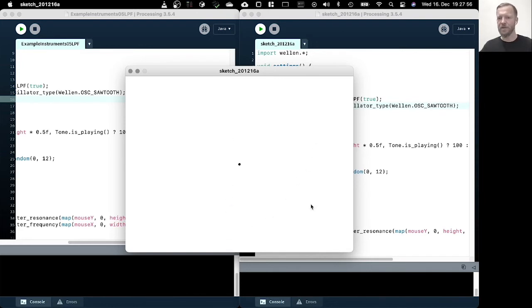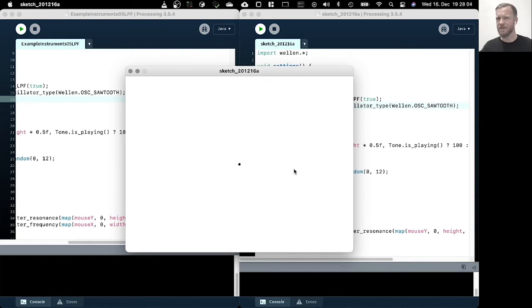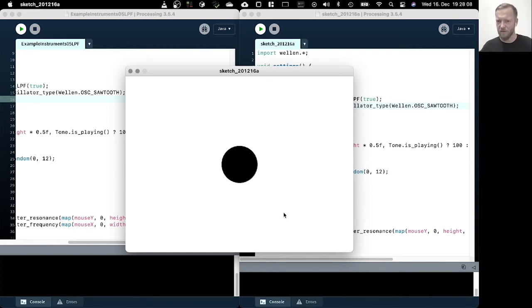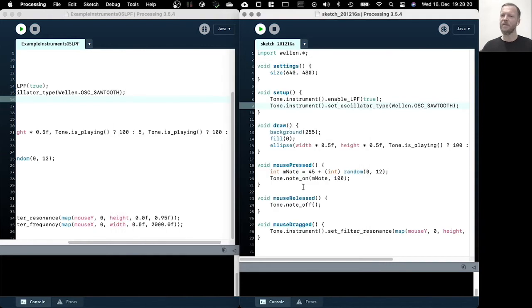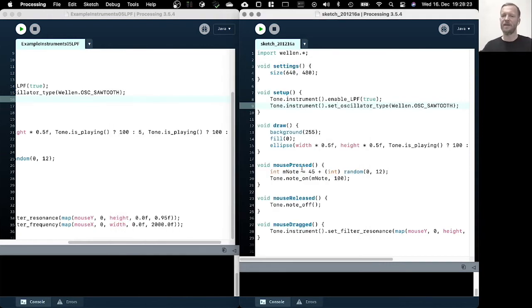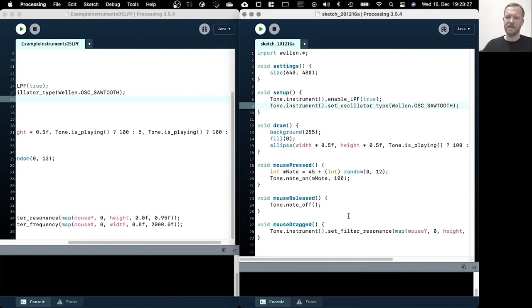But when we get close to the bottom, which is actually the highest values for the resonance we're setting, you can already hear sometimes how it starts to beat. So depending a little bit on the initial frequency of the note we're playing, it can really create this kind of high pitch second frequency that we hear.